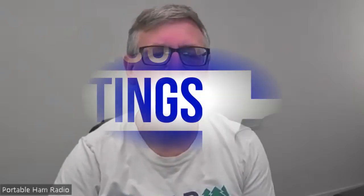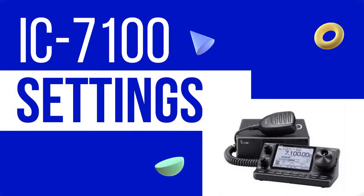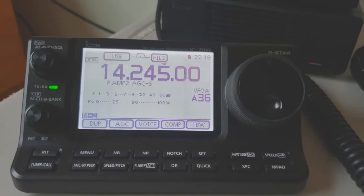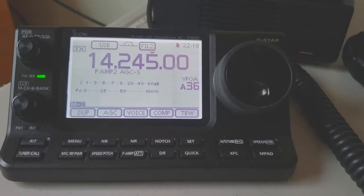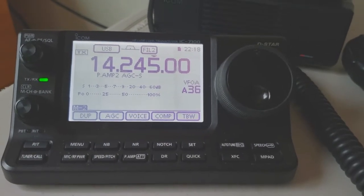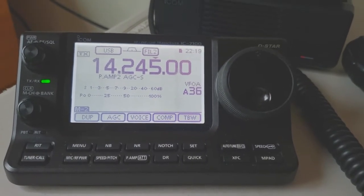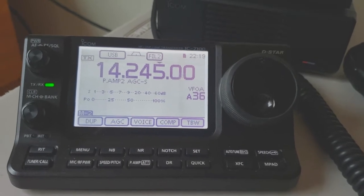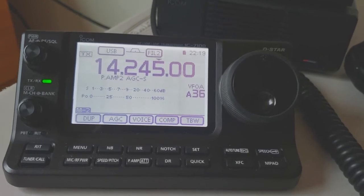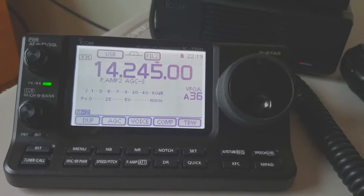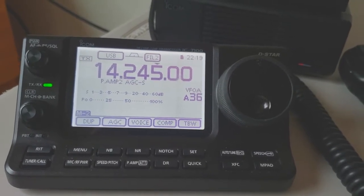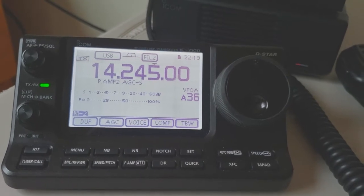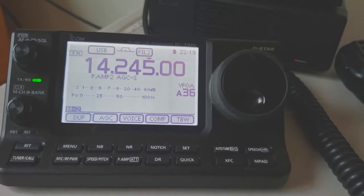Hey everyone, Scott here from Portable Ham Radio. I'm going to show you the correct settings you need to put on your IC7100 to get it to work in digital modes correctly and to be able to use the internal sound card with programs like Winlink and WSJT.